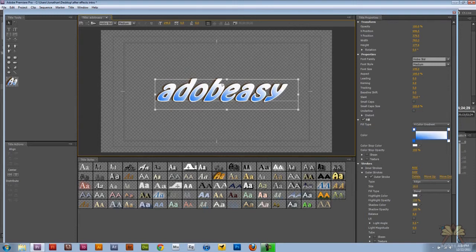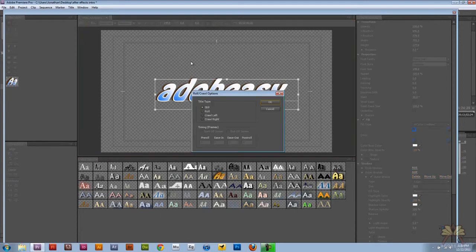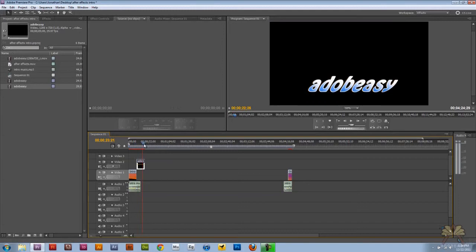Now let's say I want to actually make this type move. If we want to, we can come over here to the roll crawl options. Select that. And we're going to select, let's select roll. So you see the type rolls up.